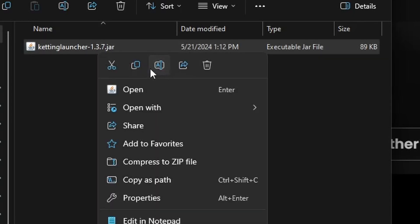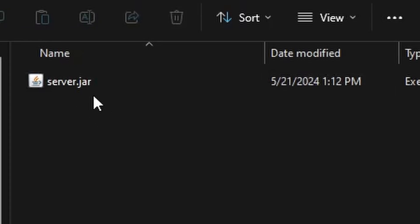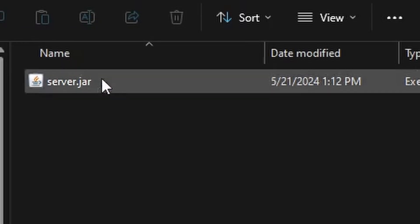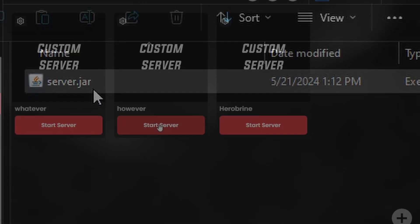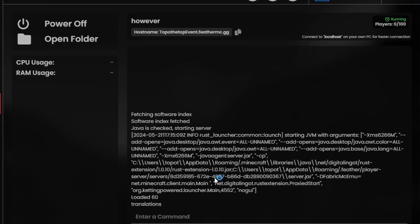So as soon as you get this right here, rename it to server. It should say server.jar if you have file extensions enabled. For the first time that you're launching up the Ketting files...